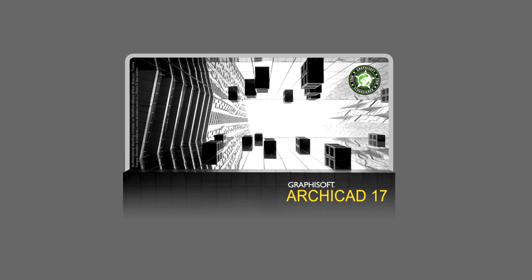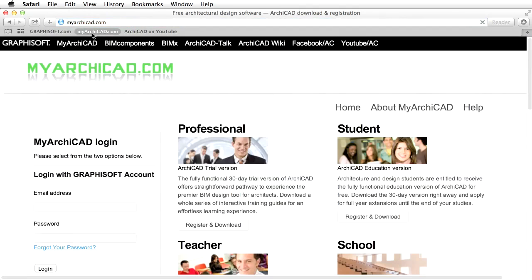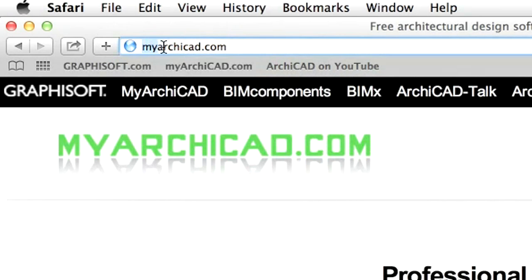The movie clips in the e-book were made with the English language version of ARCHICAD. For your convenience, we recommend that you download and use the same version for practicing. If you do not have ARCHICAD yet, please visit the myarchicad.com website to obtain a free, fully functional ARCHICAD educational or 30-day trial license.